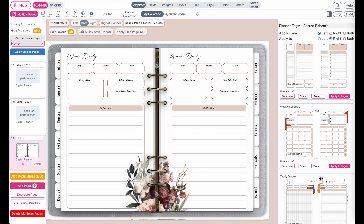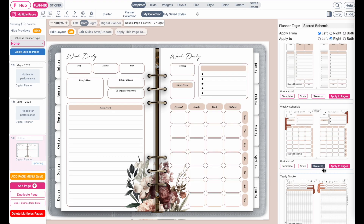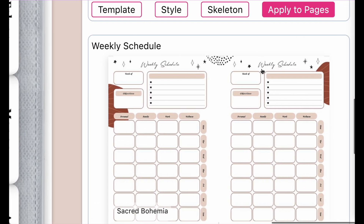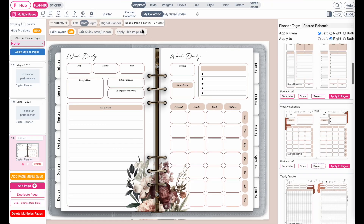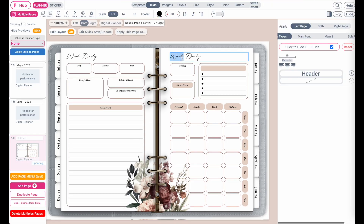Let me give you an example — so now it should insert this template into the right side, like this. And again, you might need to type in the headers manually, so "weekly schedule" like this.